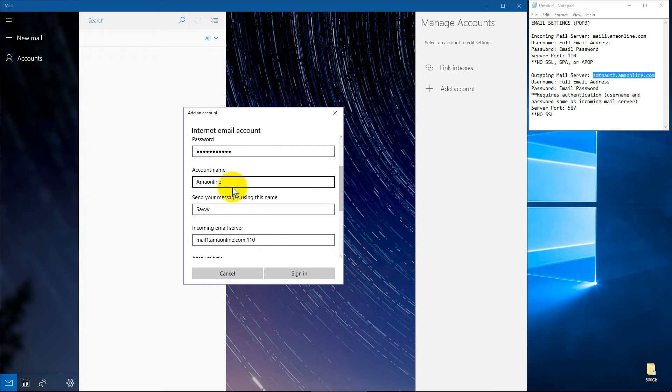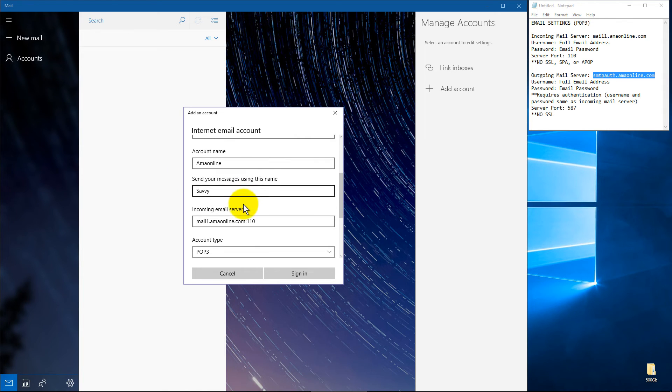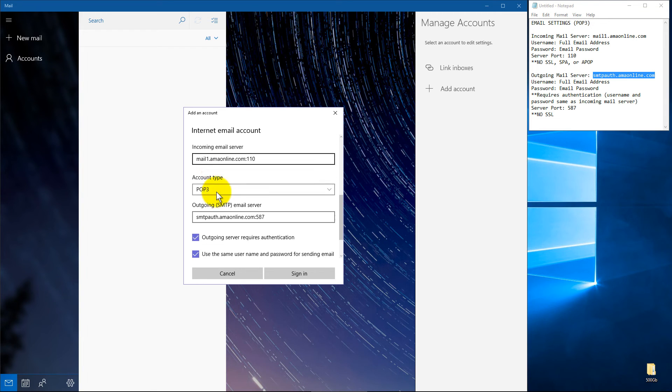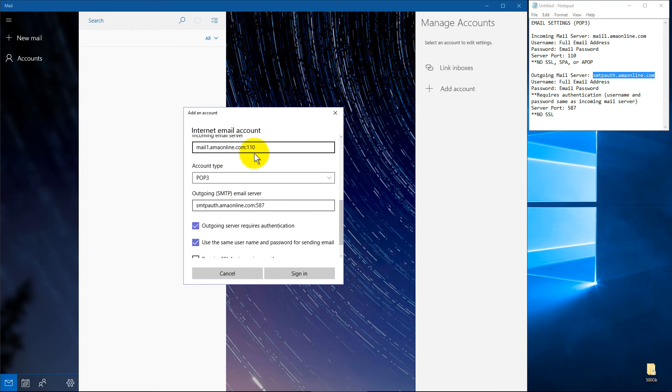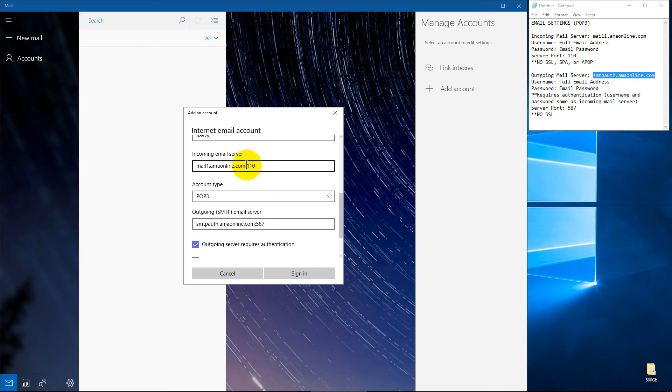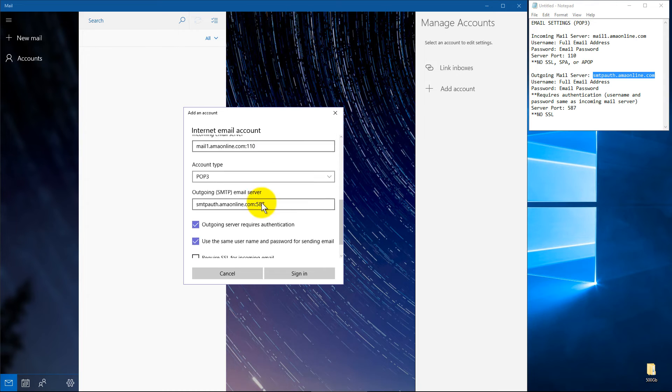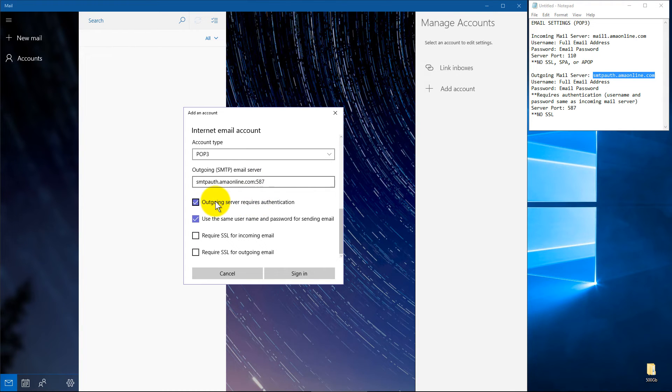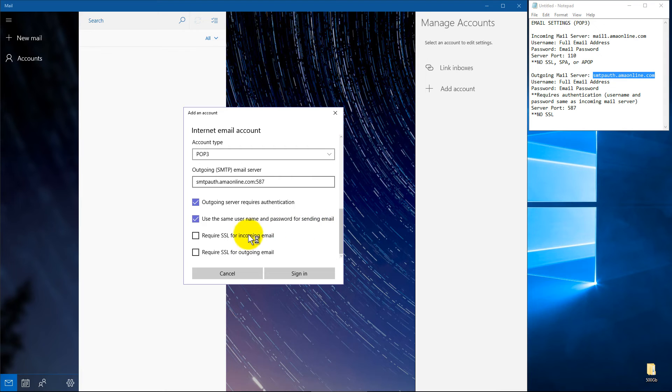Account name can be whatever you'd like to name it. How you'd like your messages sent name-wise, then your server settings for incoming and outgoing. And once again, if you need specific port settings, we need a colon at the end along with the number. And then just check if it needs authentication. And if you need SSL.